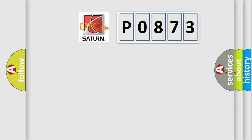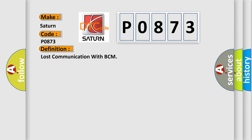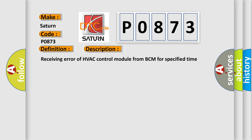So, what does the diagnostic trouble code P0873 interpret specifically for SAT and car manufacturers? The basic definition is lost communication with BCM. And now this is a short description of this DTC code: Receiving error of HVAC control module from BCM for specified time continuously.